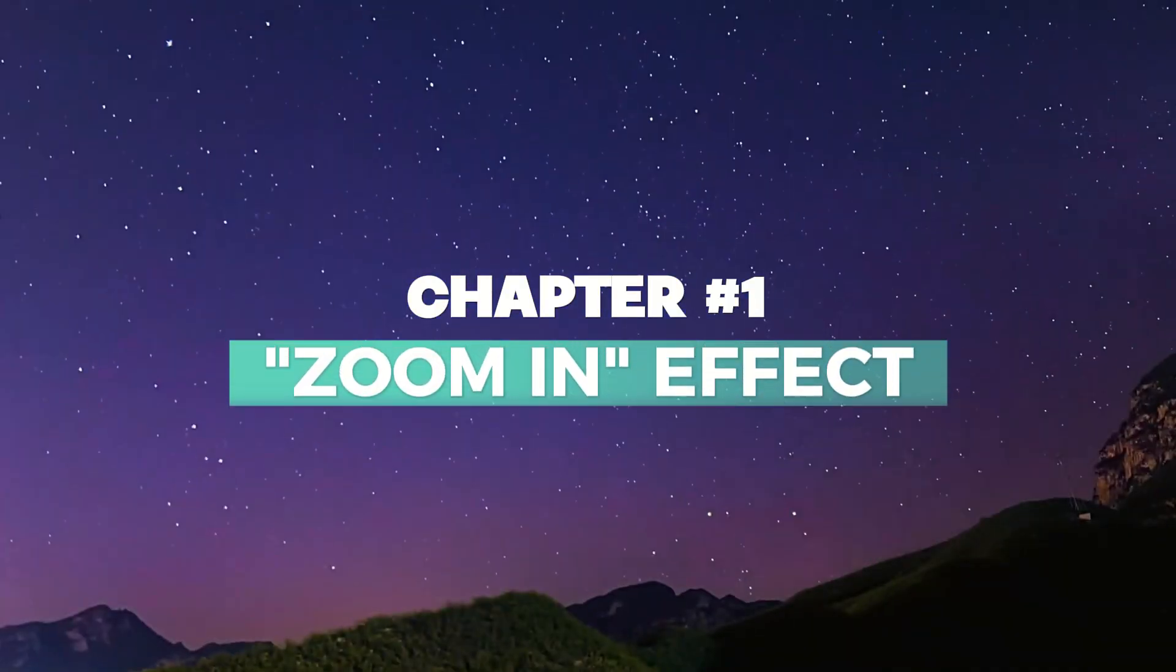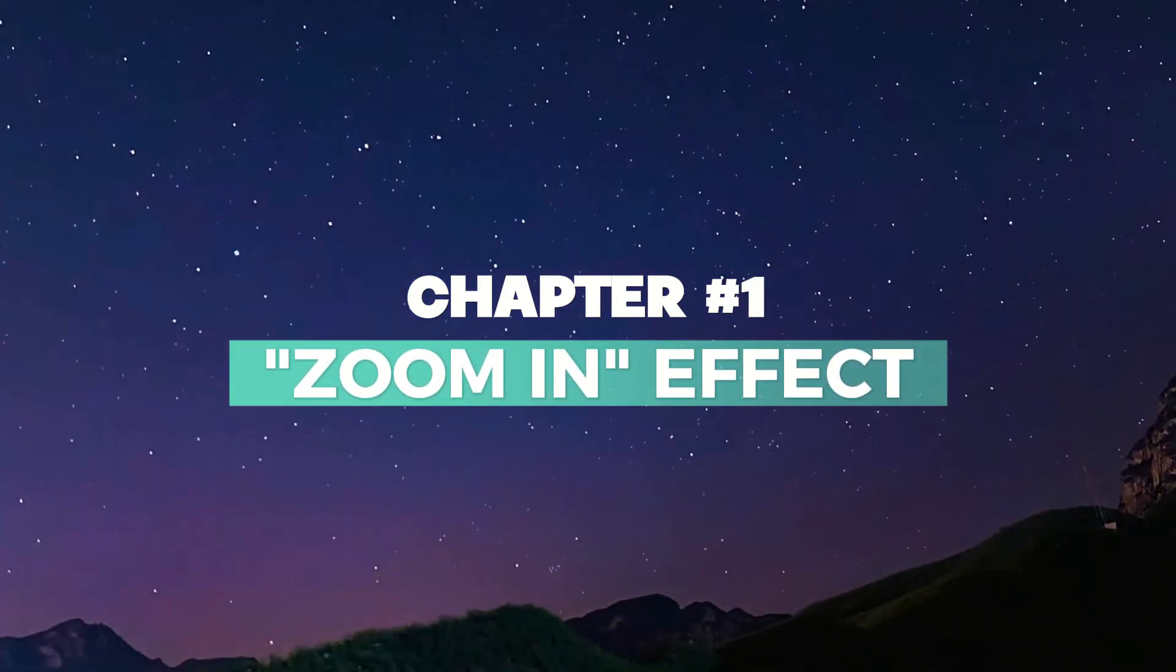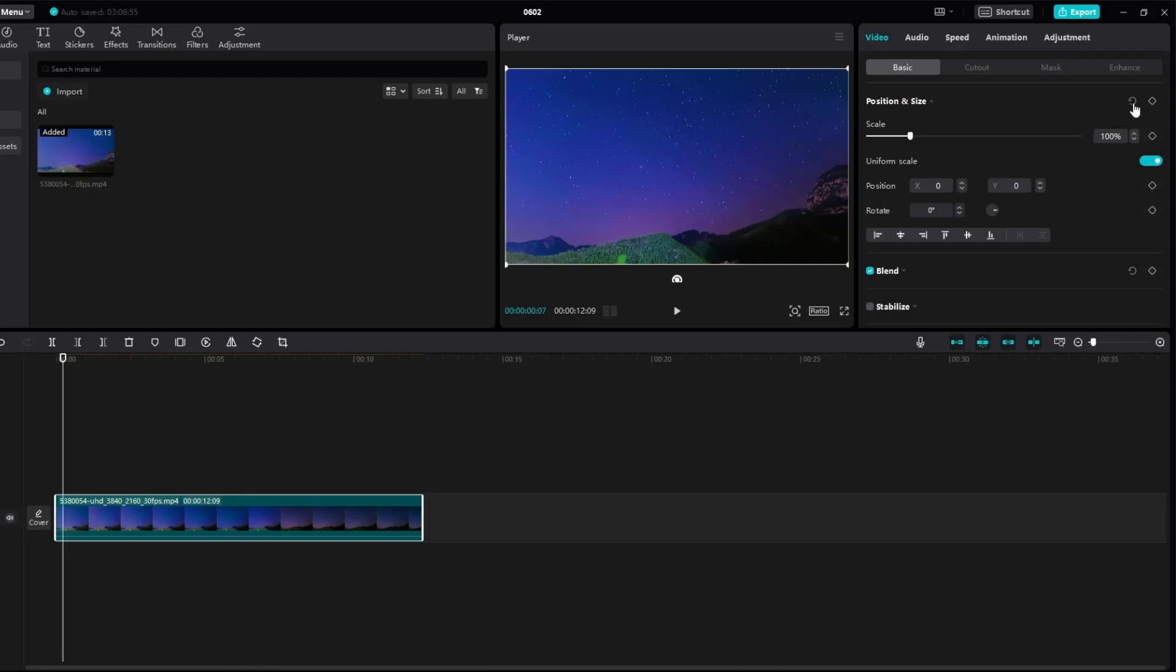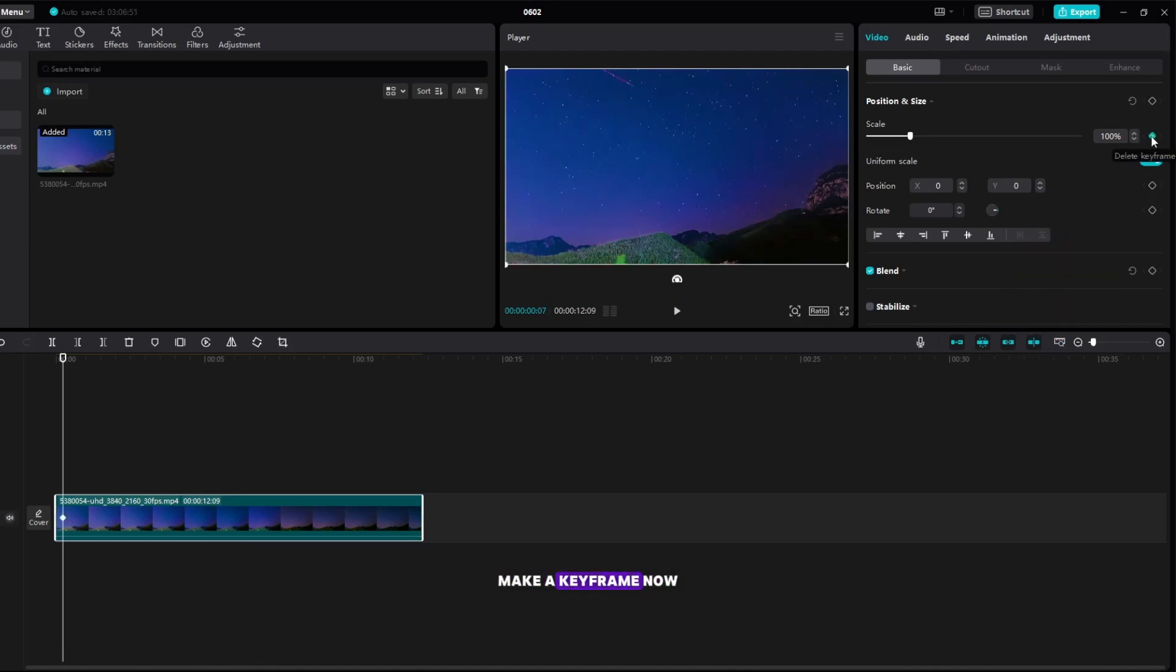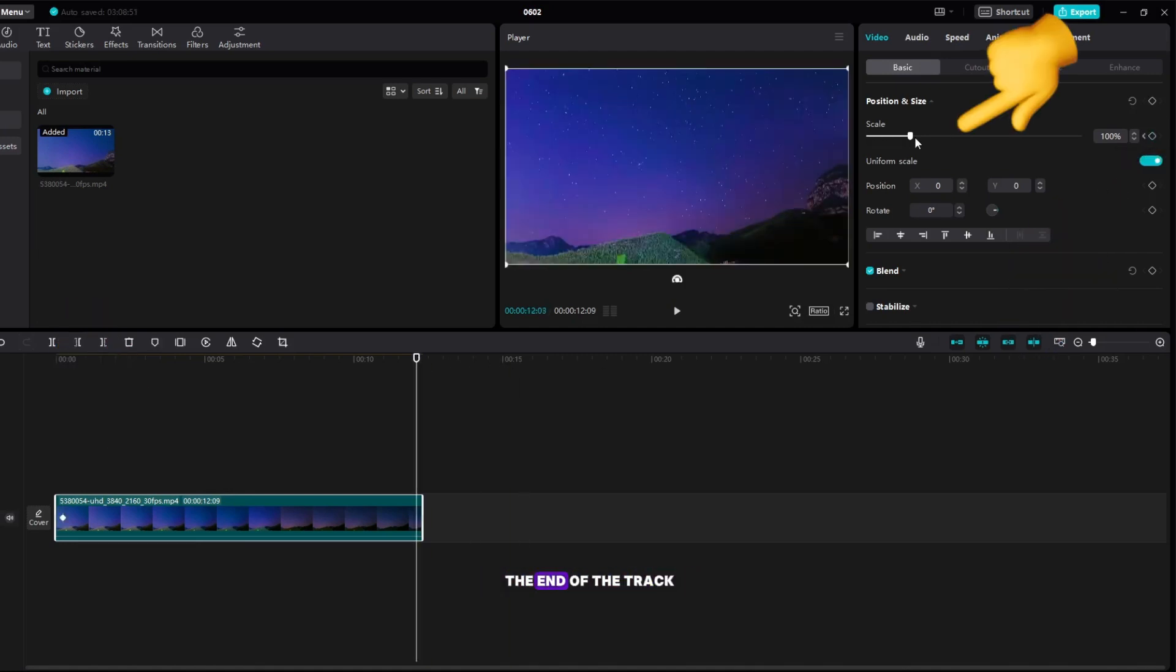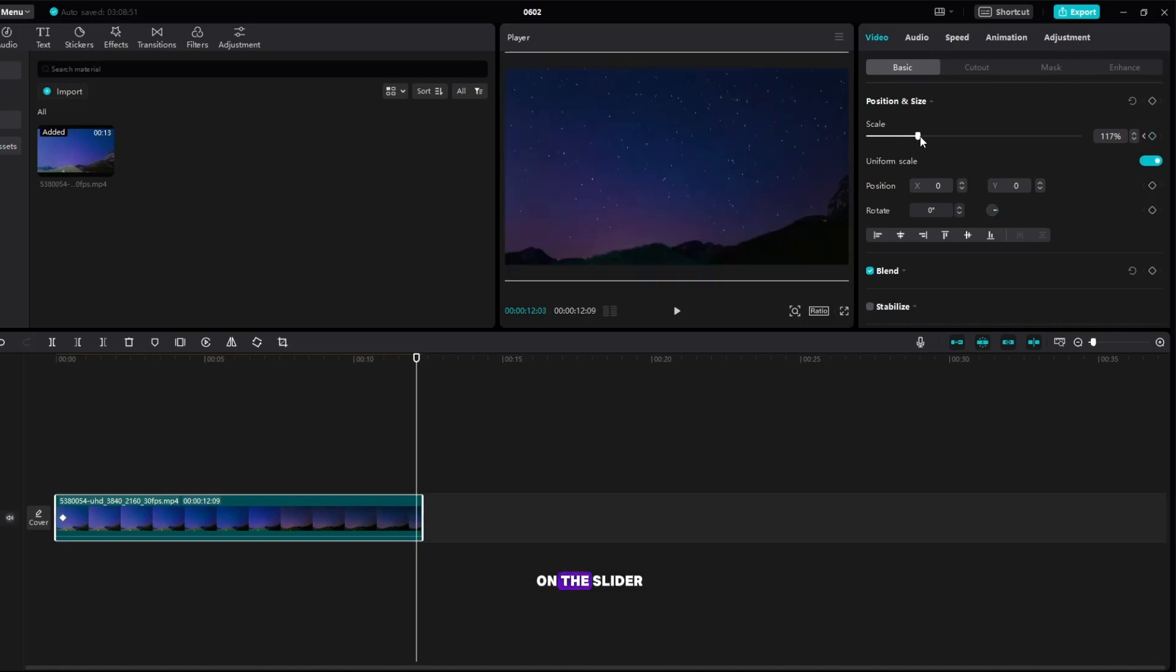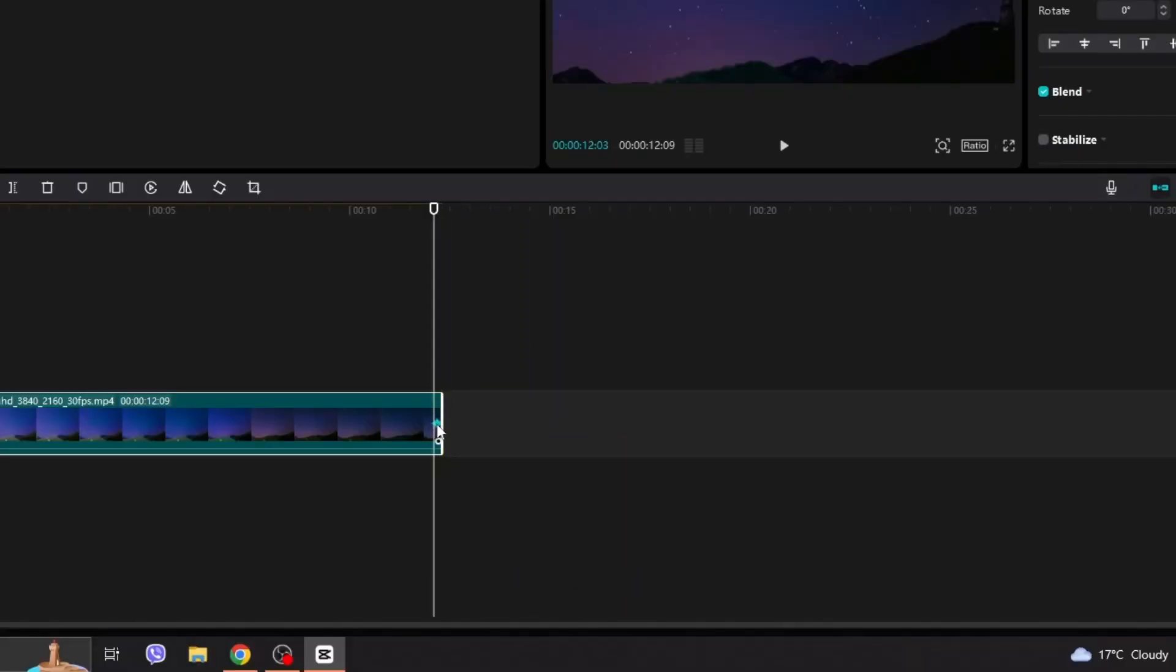Chapter 1: Zoom in Effect. Place the playhead at the beginning of the video, make a keyframe, now drag the playhead to the end of the track and just zoom in on the slider, and the keyframe will be made by itself.